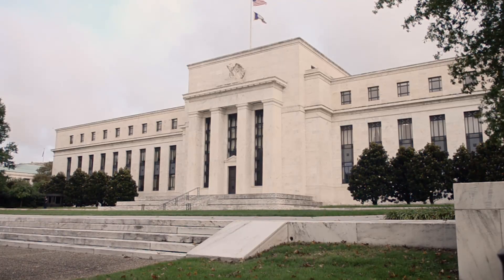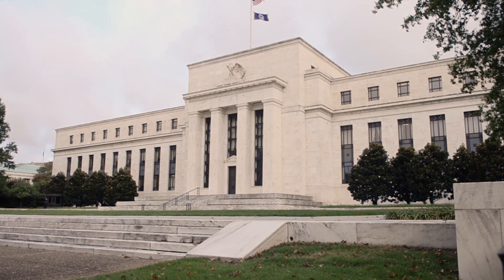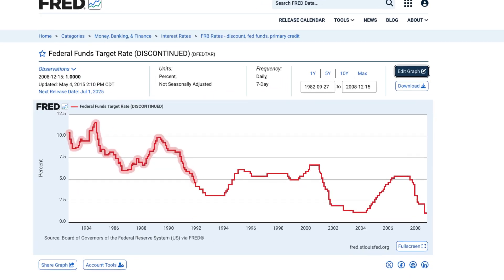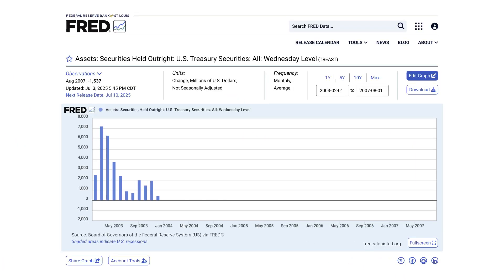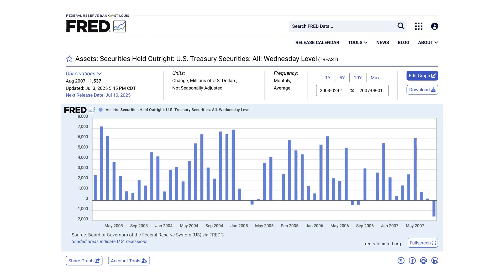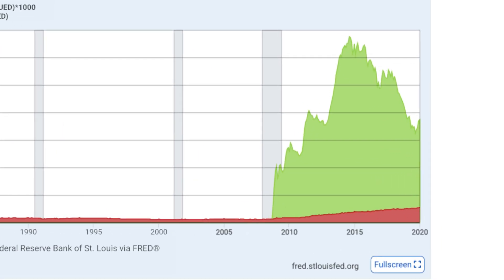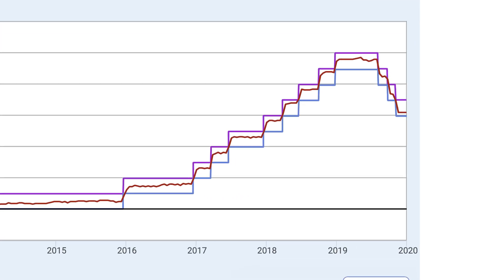To achieve its dual mandate to promote maximum employment and price stability, the Federal Reserve conducts monetary policy by influencing market interest rates. However, the means by which the Federal Reserve influences interest rates have changed over time.